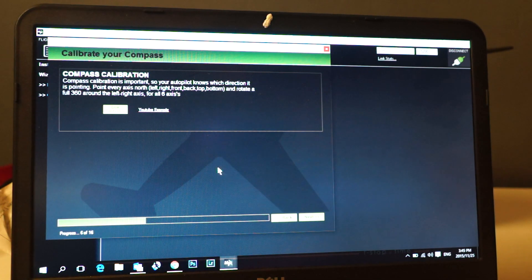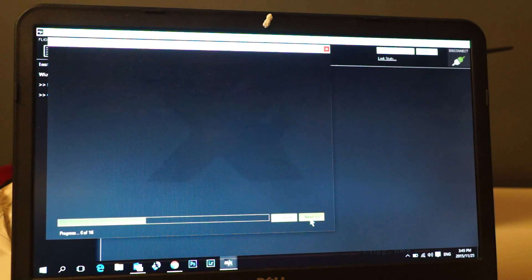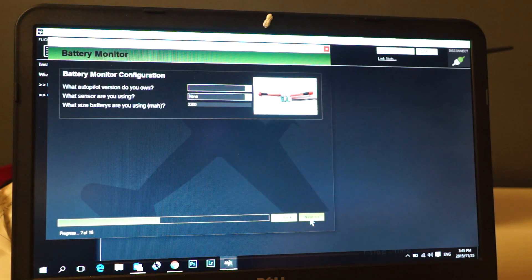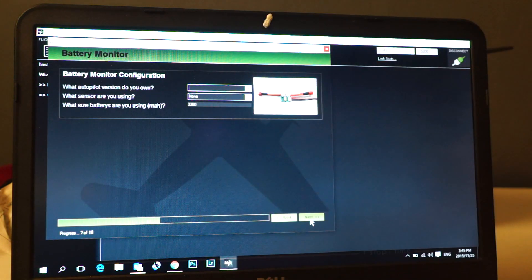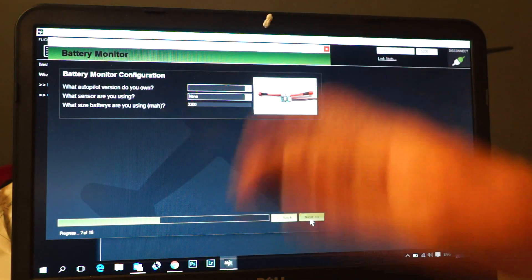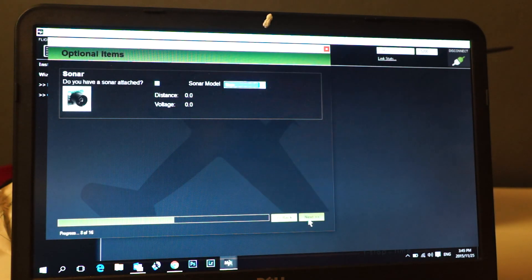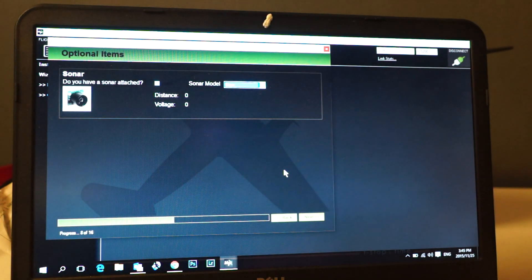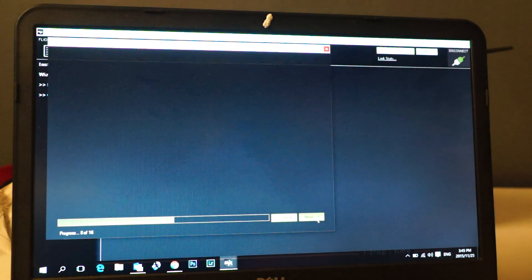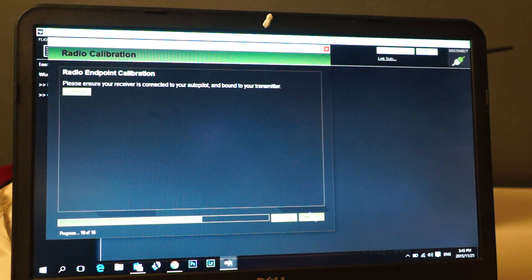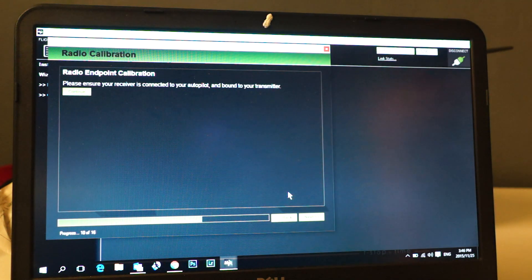There is a YouTube example if you want to see exactly how to do this. I don't have battery monitors, I'm just going to ignore this. Next, I don't have sonar installed. Next.